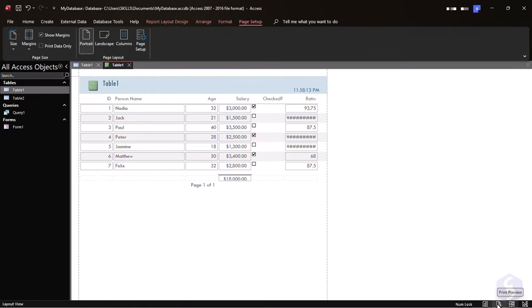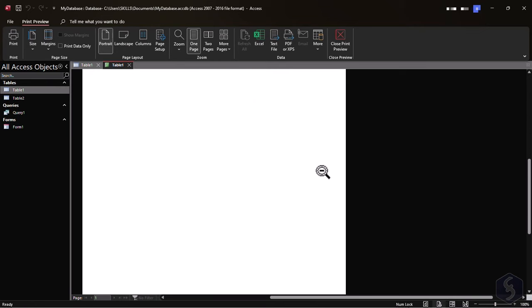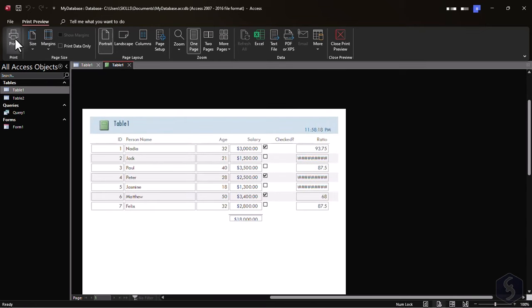You can preview the report by going to Print Preview, and then print it with the Print option in the top left corner.